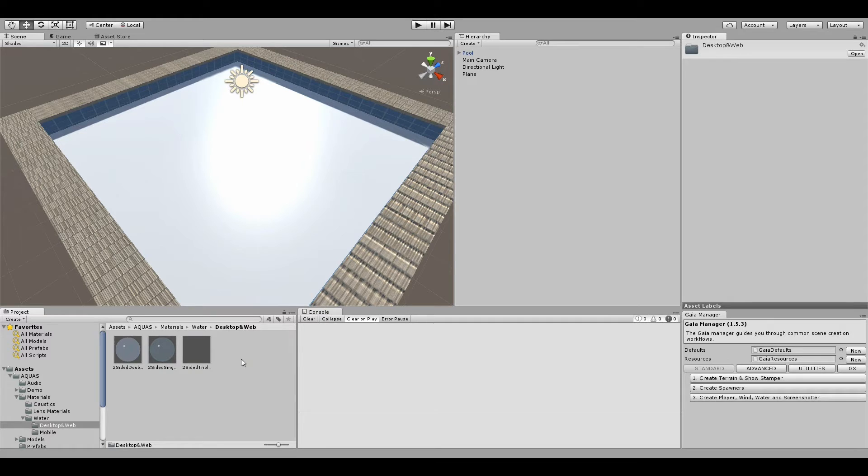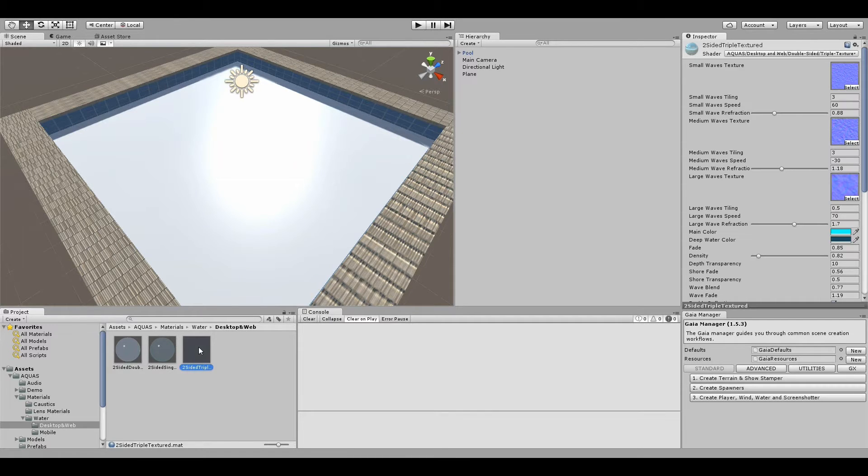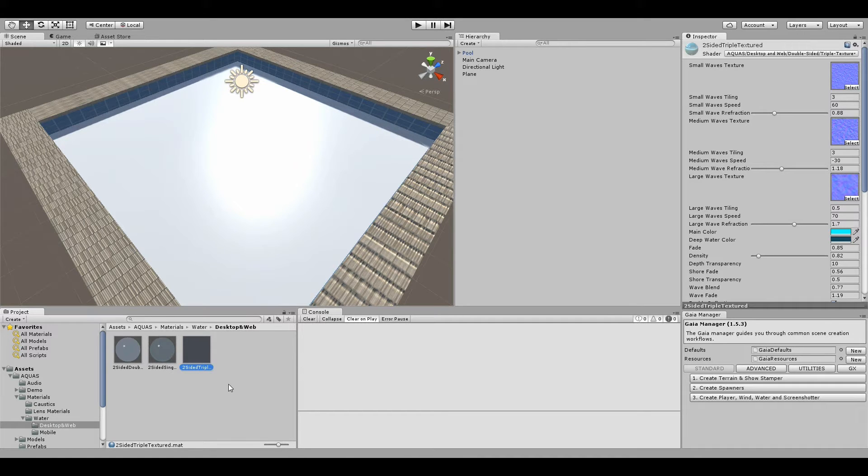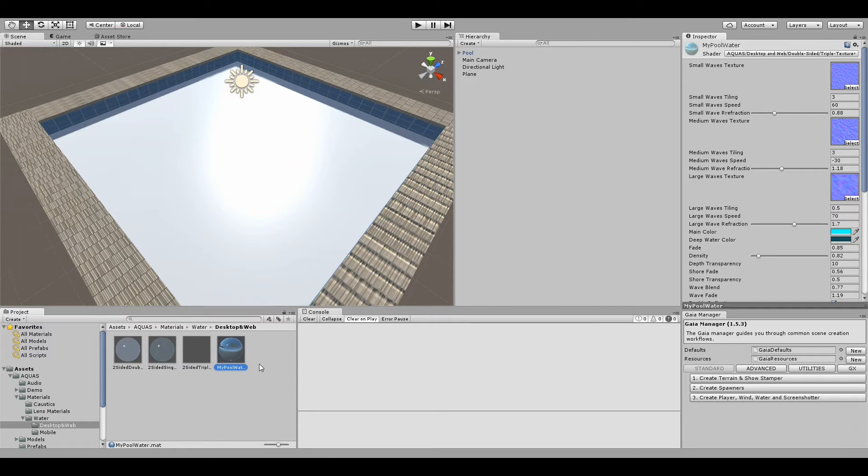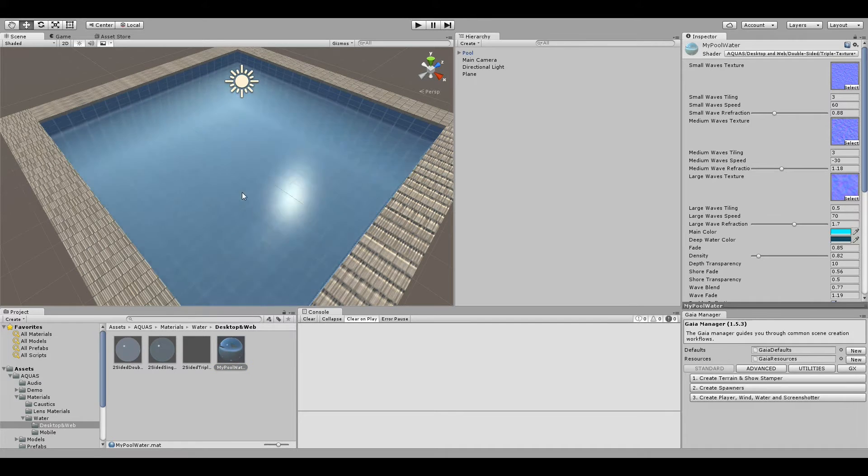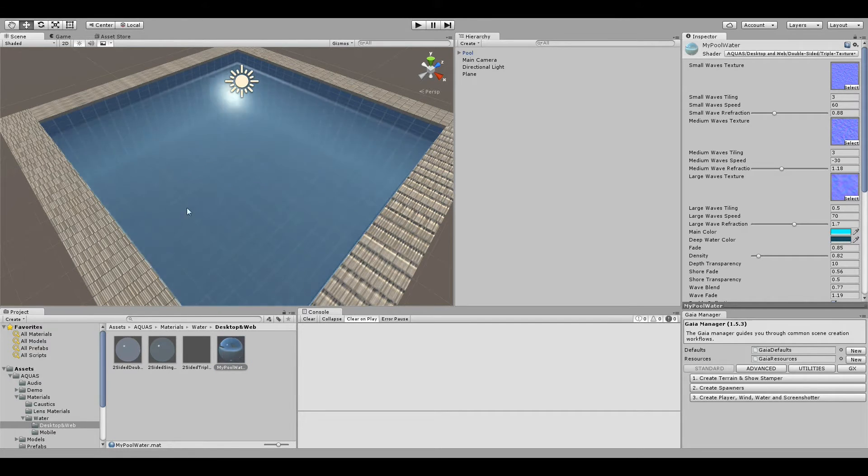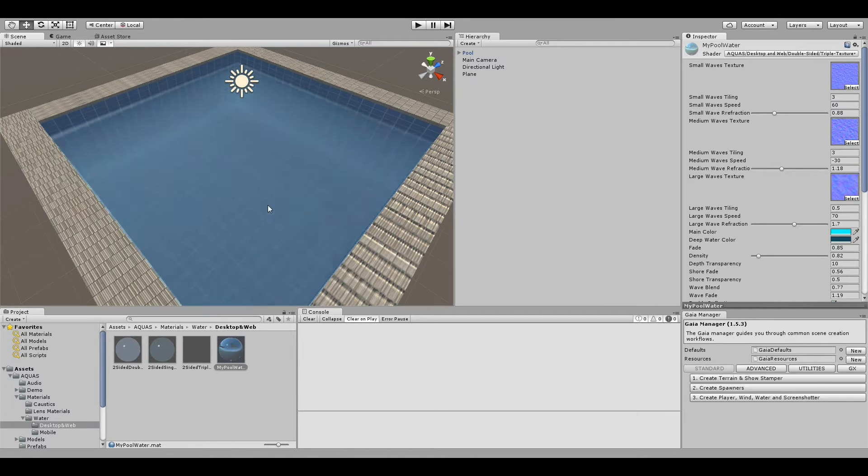You can try all these out. For now I'm going to create the water with the two-sided triple textured shader. First let me just quickly duplicate it and I'm going to call it my pool water. Now I'm simply going to take that and drag and drop it on the water plane, on the rectangular standard Unity plane that we just placed.